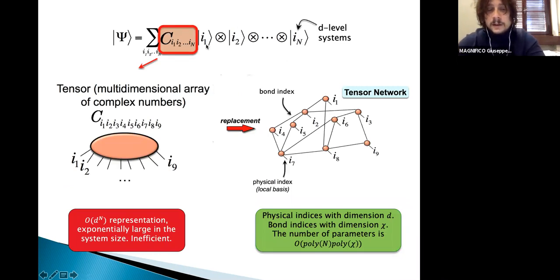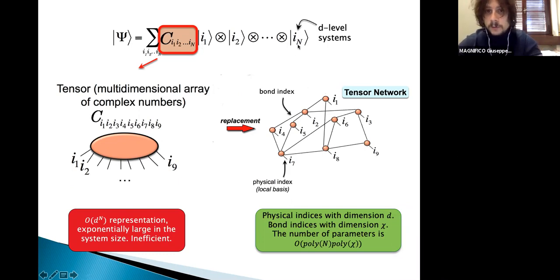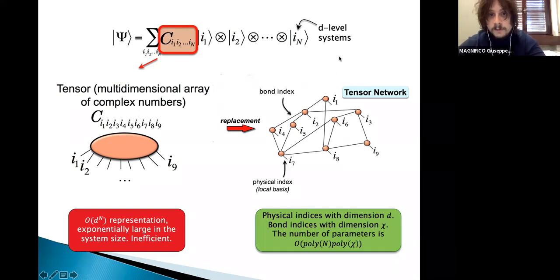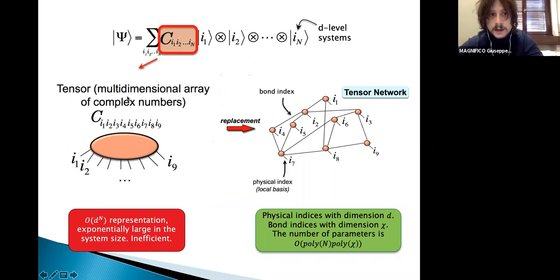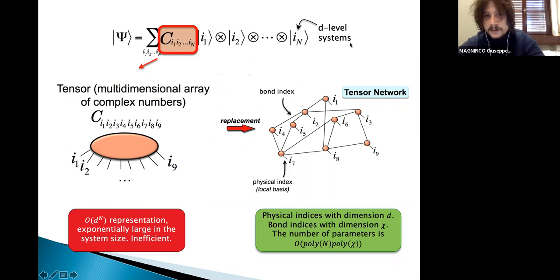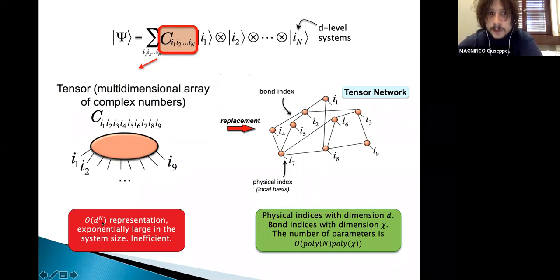Suppose you have a system in one, two, or three dimensions composed of N degrees of freedom — N lattice sites each being a D-level system like a spin. You can expand any quantum state in terms of a basis, but the problem is that the coefficients form a very large multi-dimensional tensor with a number of parameters that scales exponentially with system size. From a computational point of view, this is a completely inefficient representation. The main idea is to replace this huge tensor with a network of smaller, interconnected tensors with auxiliary indices of fixed bond dimension chi, a parameter you tune at the beginning of your simulation. The number of parameters now scales only polynomially with the number of physical degrees of freedom and the bond dimension.